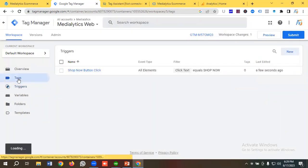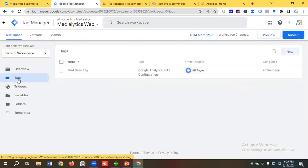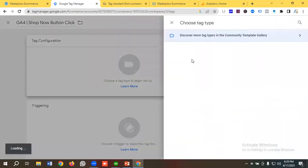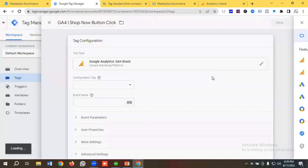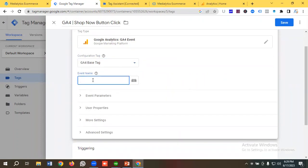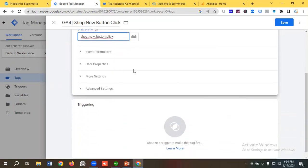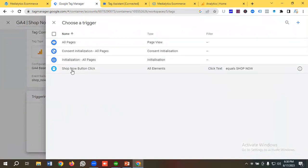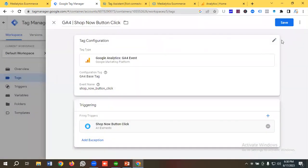Now I'll go to the Tags section to create a GA4 event for this button. I'll click New and name the tag 'G4 Shop Now Button Click.' I'll choose tag configuration as Google Analytics GA4 Event, select the measurement ID from the G4 base tag, and name the event 'shop_now_button_click.' Then I'll go to the Triggering section, choose the 'Shop Now Button Click' trigger, and save.